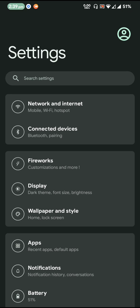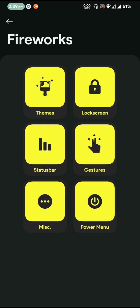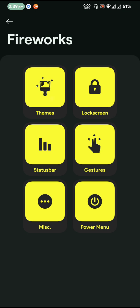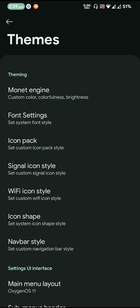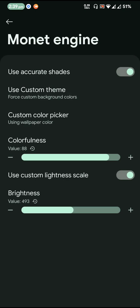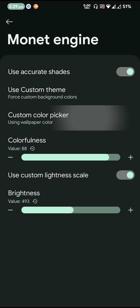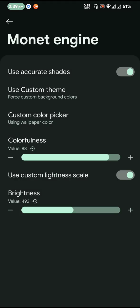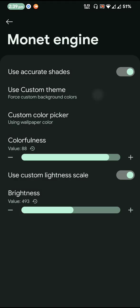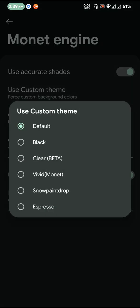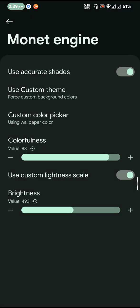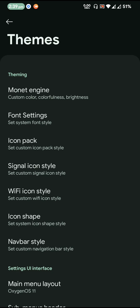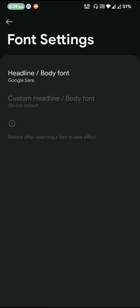The customization part of the ROM comes under the Fireworks. So basically this is where you can expect to have some customization for the ROM. As I've told you earlier, this is a ROM with a lot of customization. Basically you go to themes, you will have the Material Engine, you can pick custom color picker, custom theme, you can select fonts.